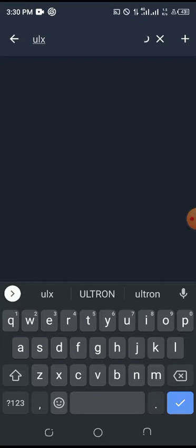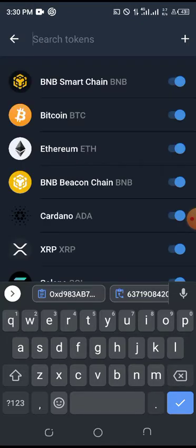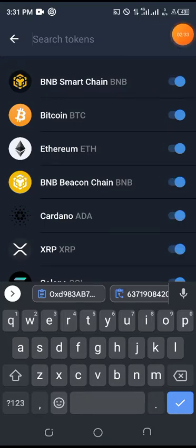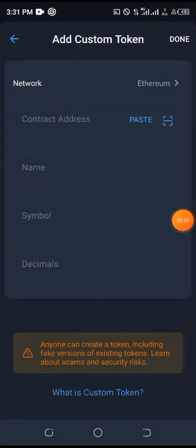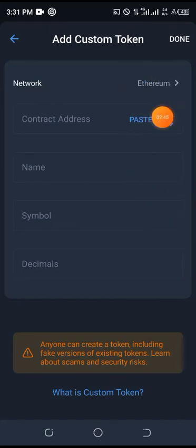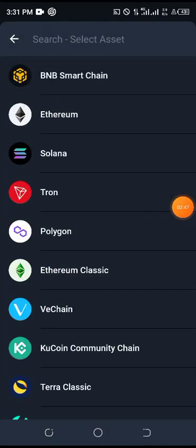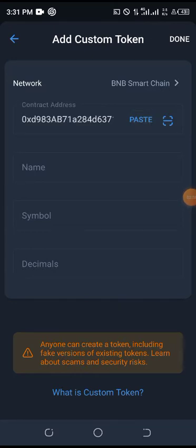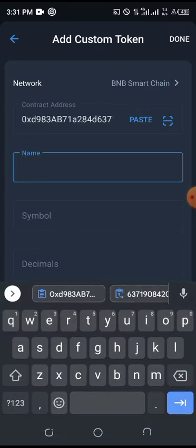The contract address we copied will help us. Click on this plus sign here. Don't forget — the contract address we copied was on Binance, so change the network to Binance, not Ethereum. Change to Binance BNB, then paste the contract address.